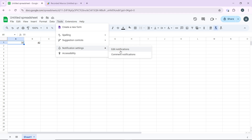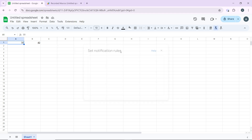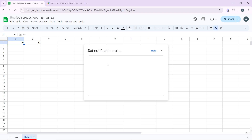Click on Edit Notification. You have to set the notification rules in the Notification Rules dialog box. Go ahead and click on Add Another Notification Rule if you see it right there.